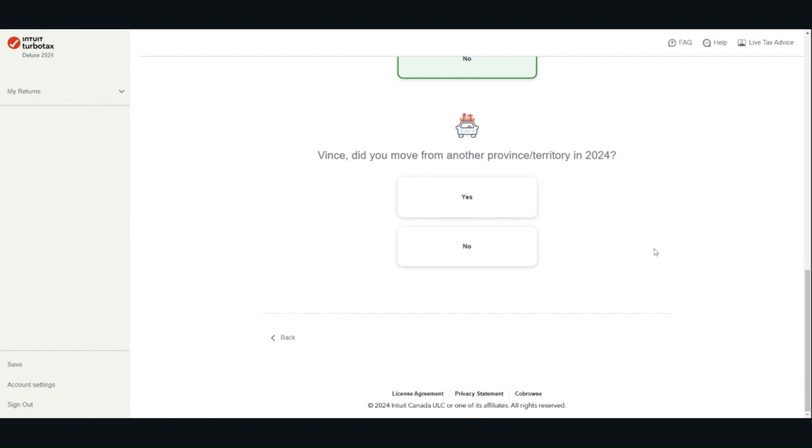If you moved in 2024 from one province or territory to another, you have to put in the date of your move.